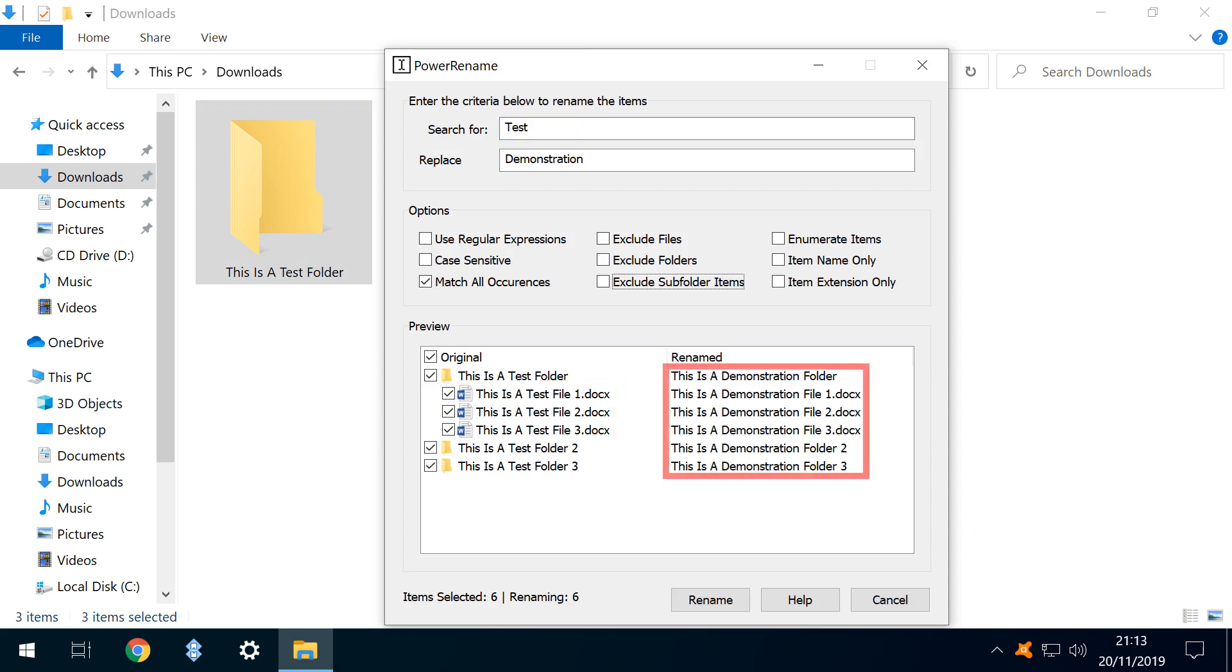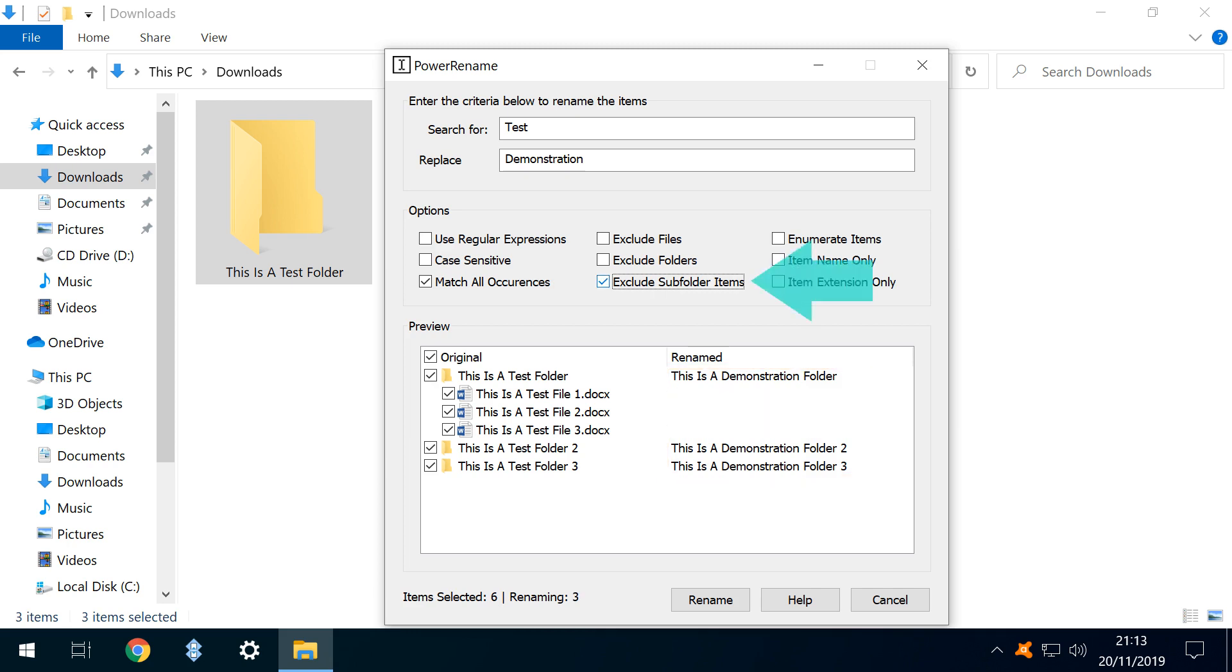At this stage, all items meet the criteria, including the files which we've placed within the folder. Selecting the option to exclude subfolder items means that the items moved to the subfolder will not form part of the renaming process.